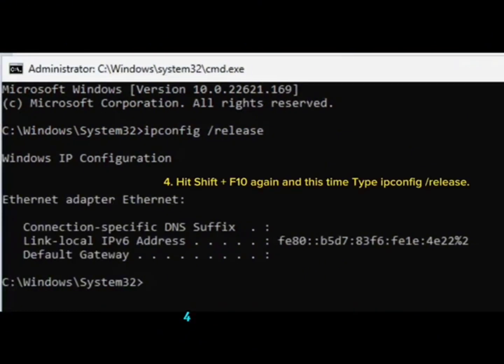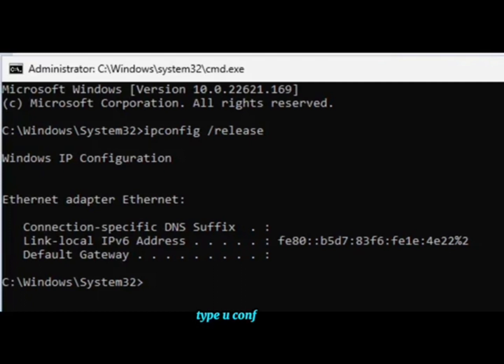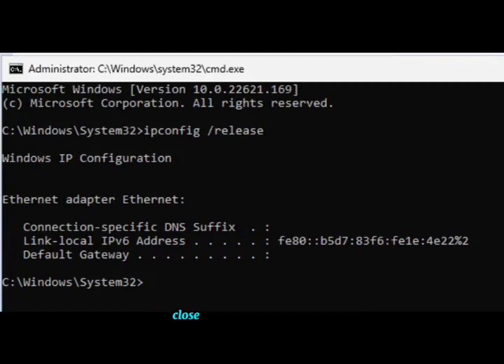Step 4: Hit Shift plus F10 again and this time type UAConfig Release, then hit Enter to disable the internet. Step 5: Close the command prompt.